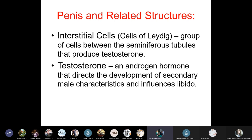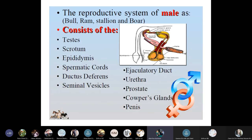Interstitial cells, known as Leydig cells, are groups of cells between the seminiferous tubules that produce testosterone. Testosterone is an androgen hormone that directs the development of secondary male characteristics and influences libido.